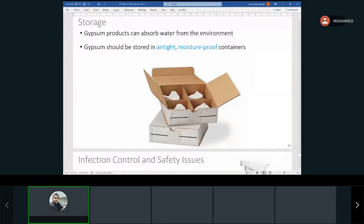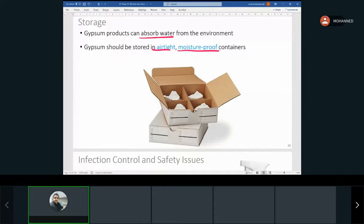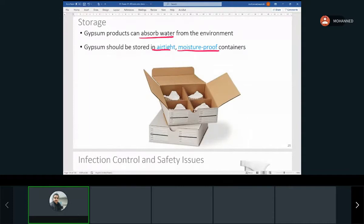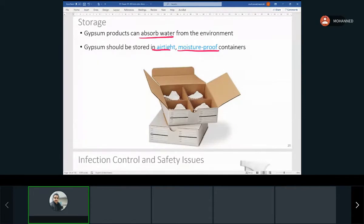When storing gypsum products, they can absorb water from the environment, so they should be stored in airtight, moisture-proof containers. These casts are considered patient records, so technically we keep them forever. That creates a storage problem since they're heavy. Some offices do inventory every five years and keep casts in a separate storage area. Digital impressions are much better for this — you save to a drive or cloud and don't worry about space.